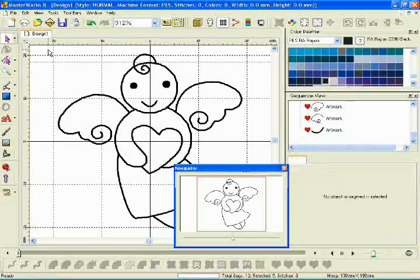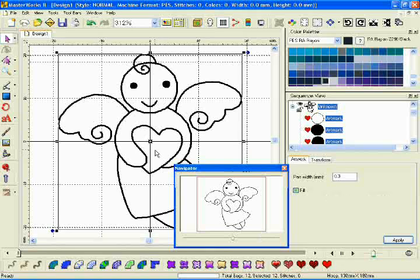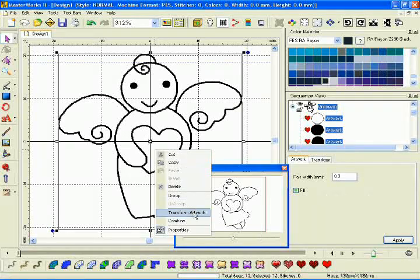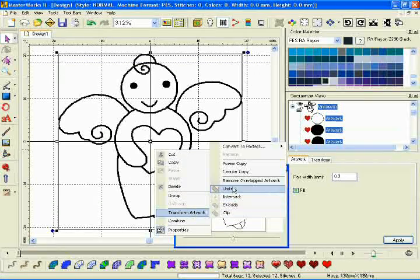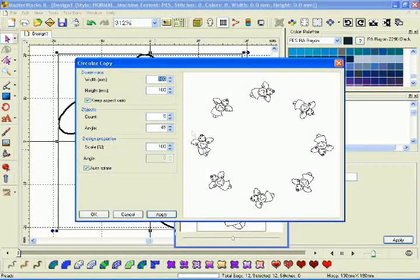Use the Shape tool to edit your images, then move to Power or Circle Copy to further enhance your images before they are digitized.